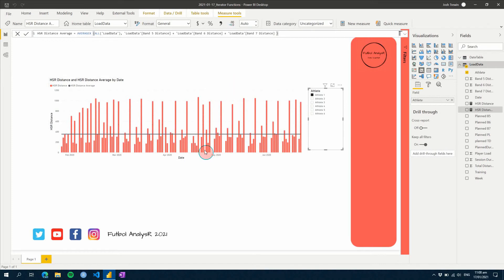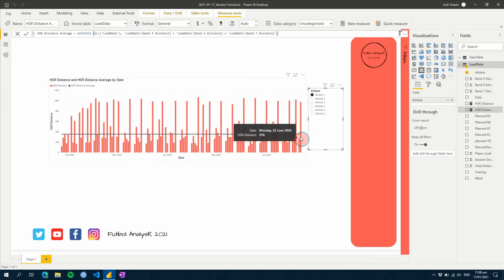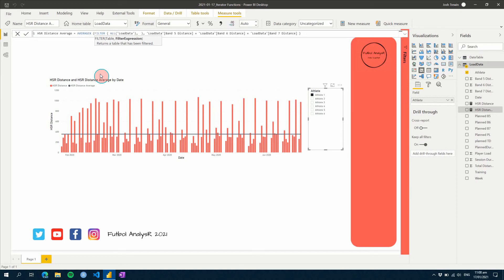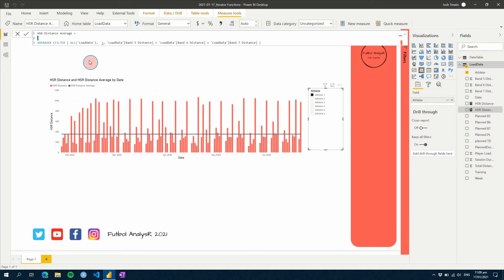If we hit enter, now you can see of all the data selected, we've got this as our value. We can make a slight change — we could change this to a FILTER and add a filter context.